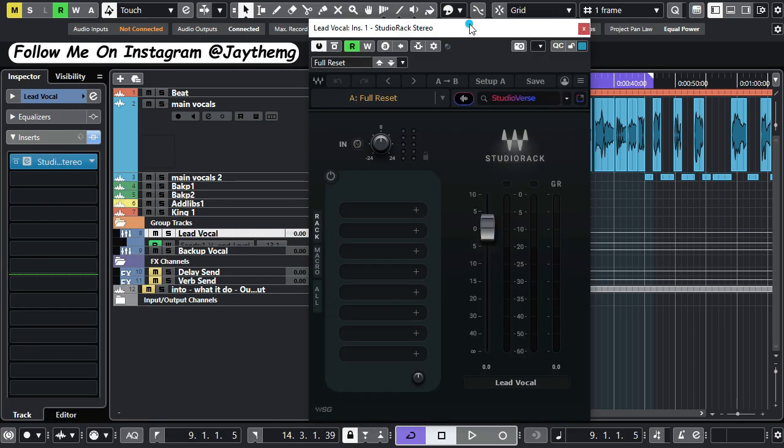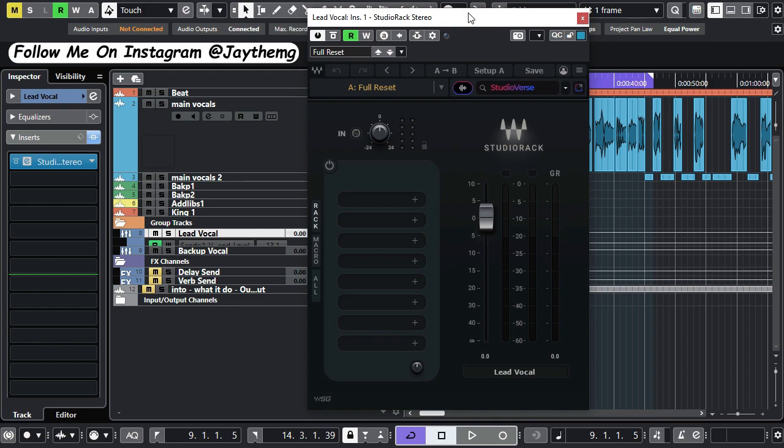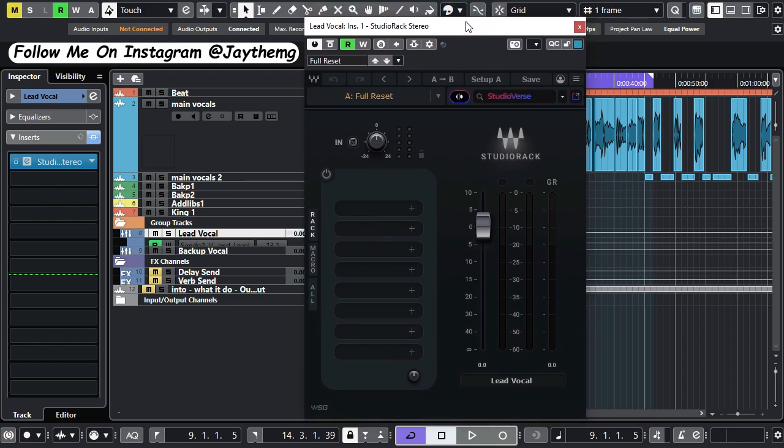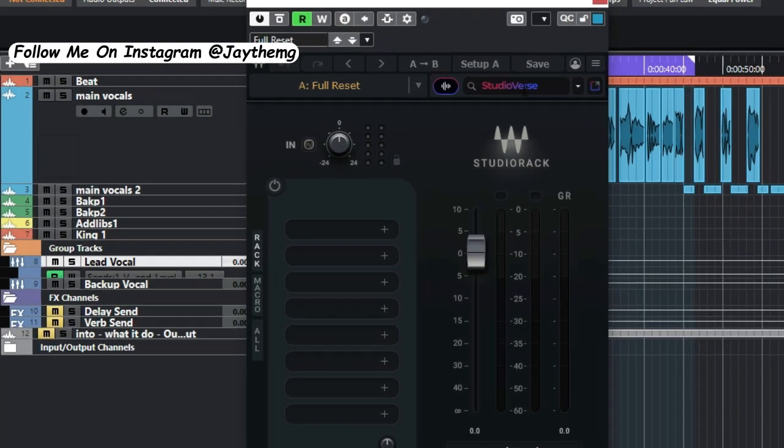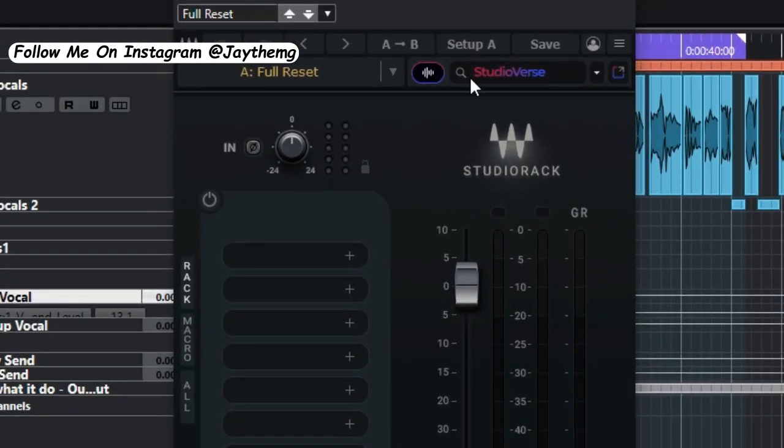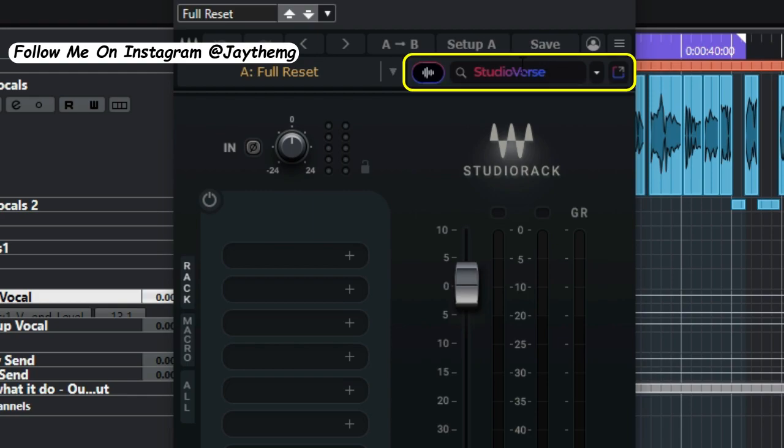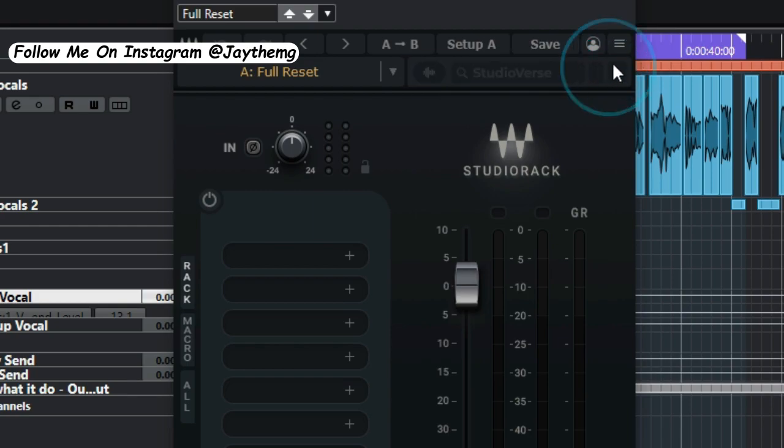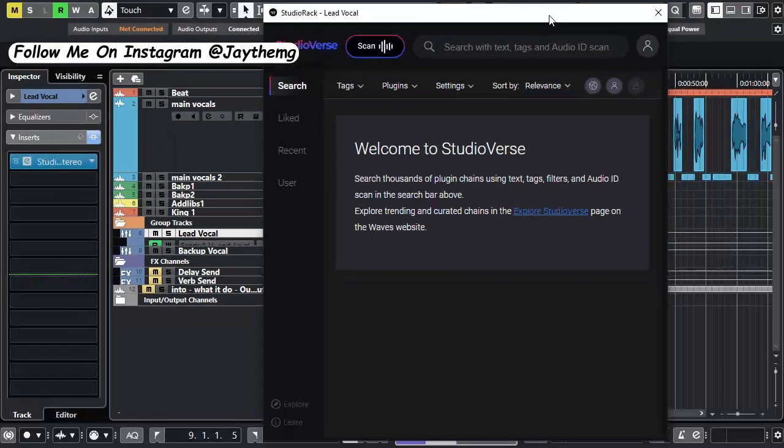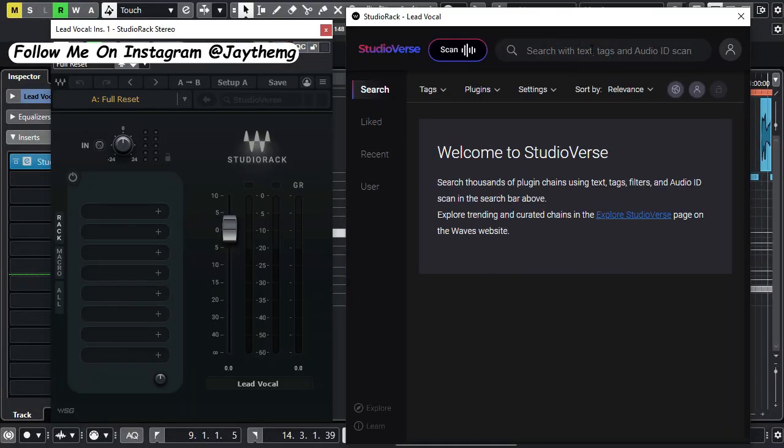Now when you open the new version of Studio Rack it will look something like this. You can see right here there is what is called Studio Bass.